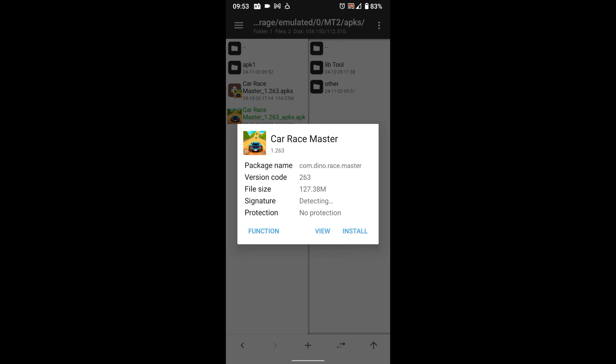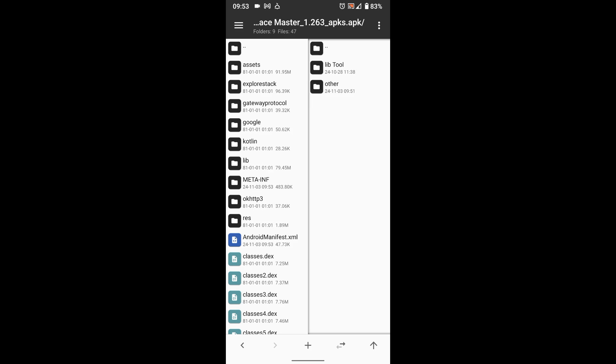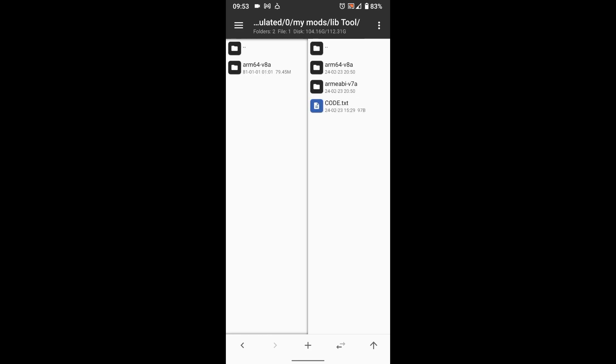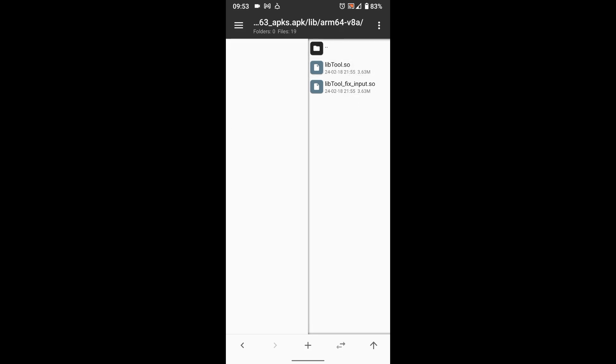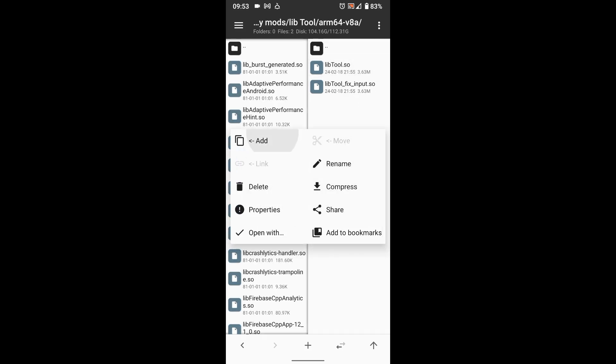View the APK, go to lib folder. In the other side, open lib tool folder, download it from link in the description. Copy the lib tool.so inside your game's lib folder.